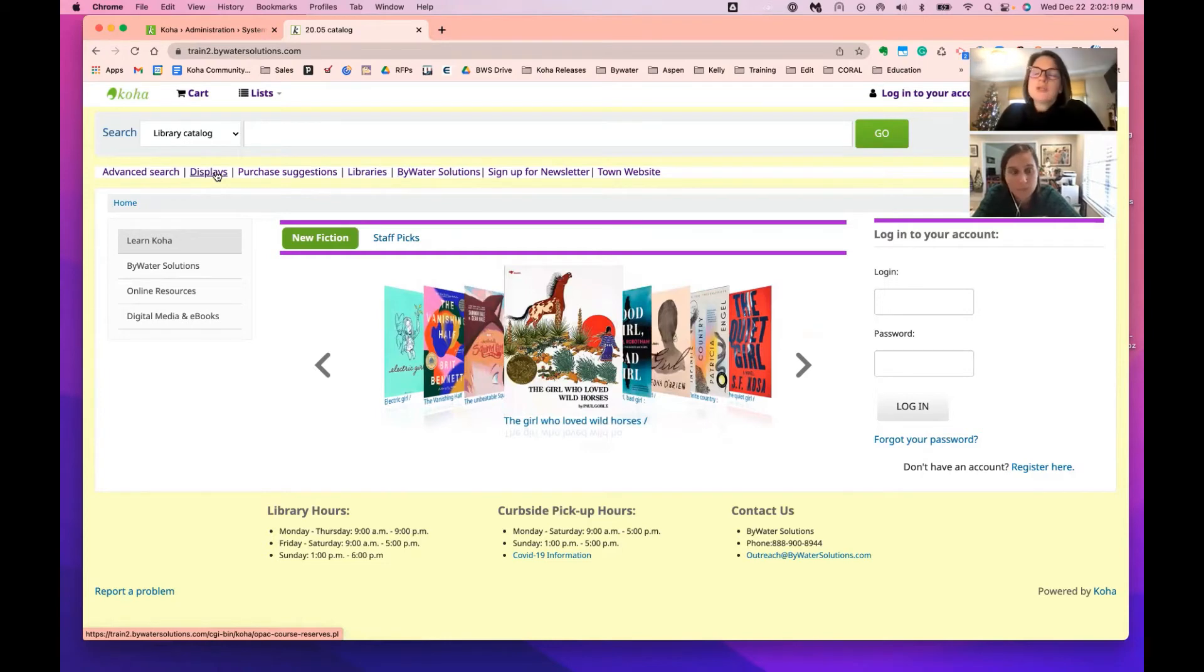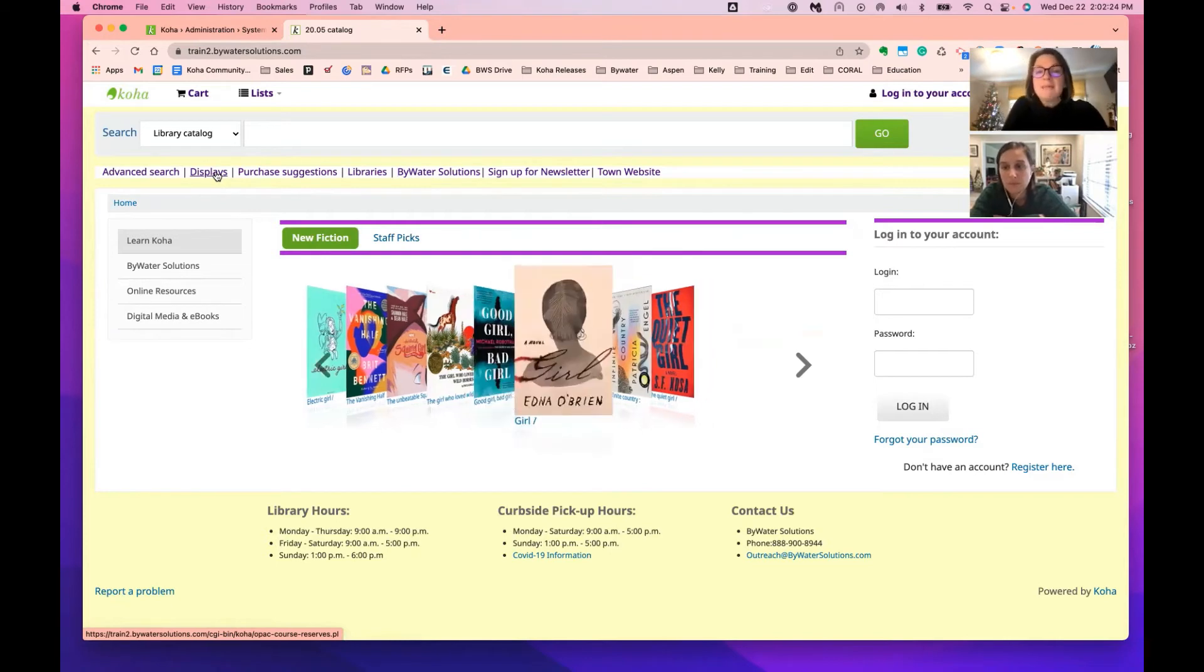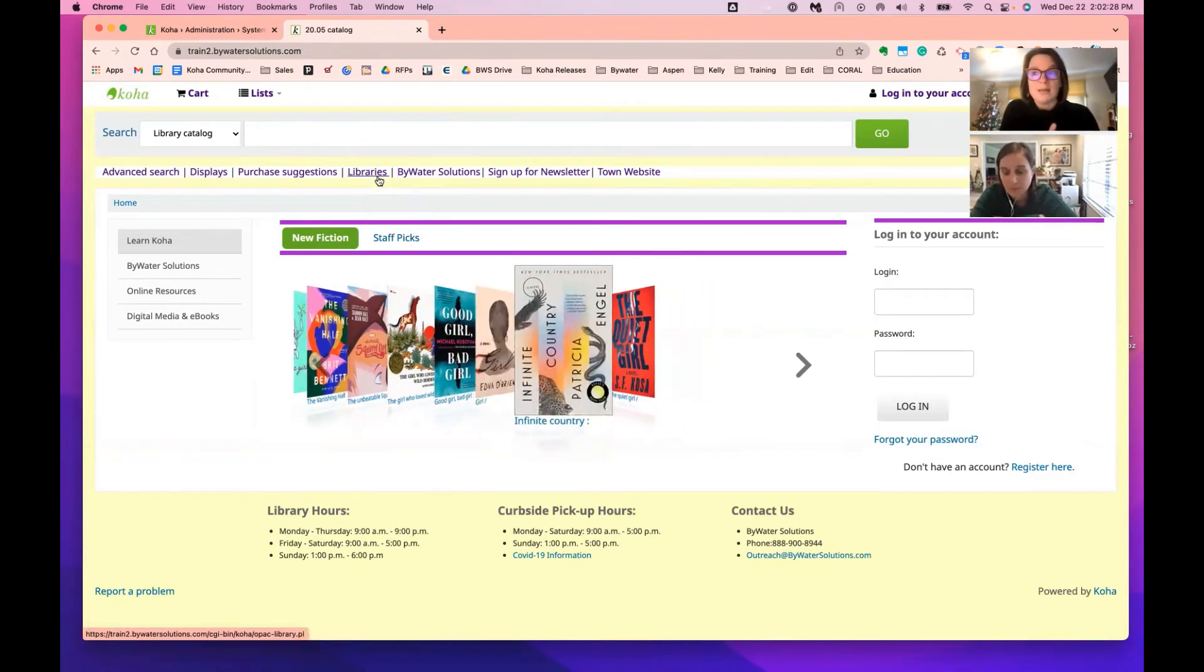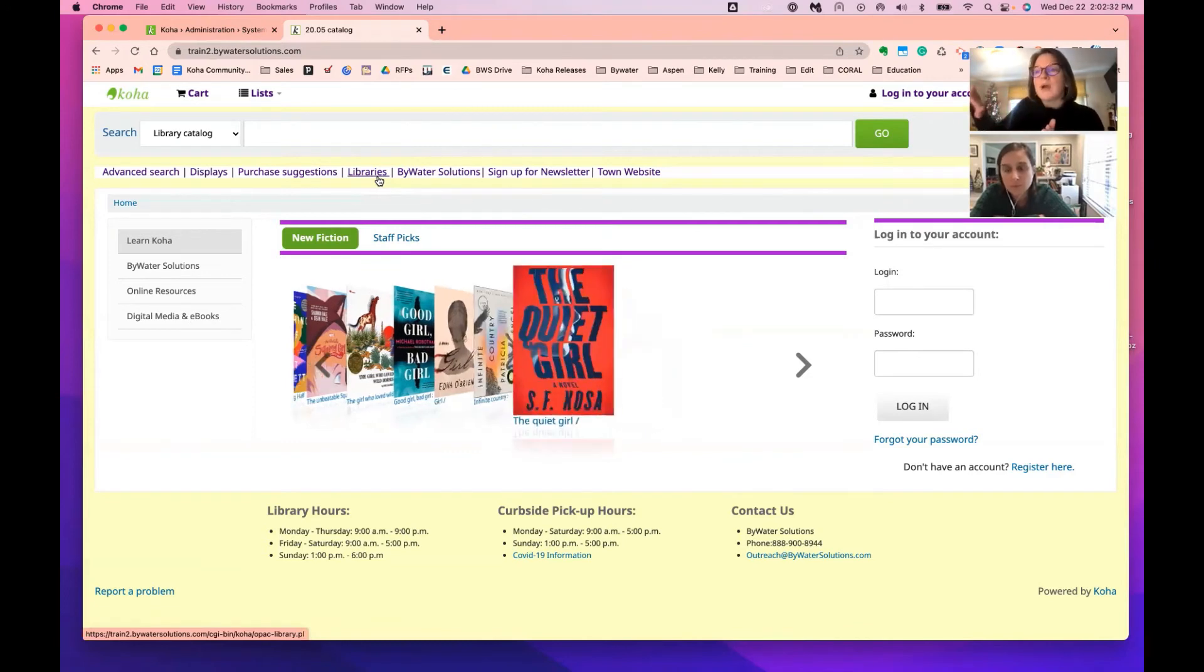And then finally libraries is that new system preference that always put it in there. So those are already kind of hard-coded in there and what we're adding is further down on the line.